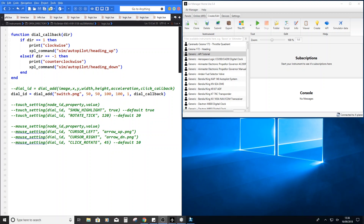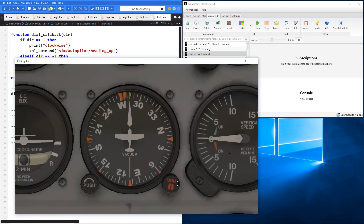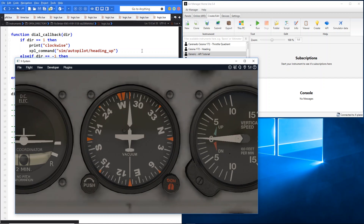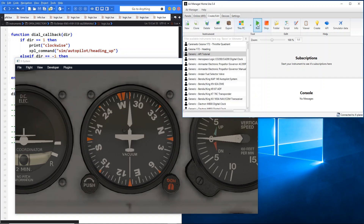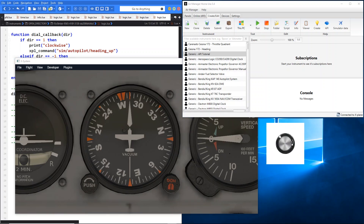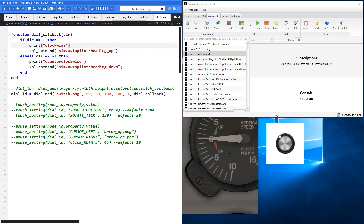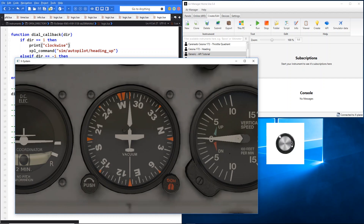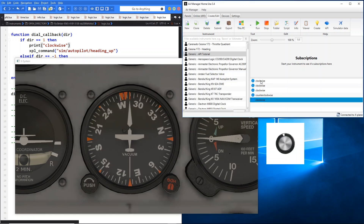So what that actually means — if we pull the sim up — is those commands will send the heading bug going up or going down depending on what command we issue. So let's go ahead and run our instrument now. There's our switch image. Bearing in mind we've got the acceleration set to 1 at the moment. I'm just going to click it once — you can just see the heading bug move ever so slightly up and then in the opposite direction down. You can see here in the console we're getting the response: clockwise, counterclockwise, and then three clockwise.